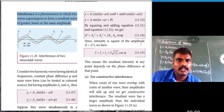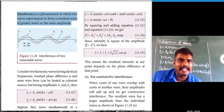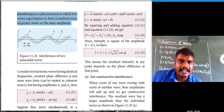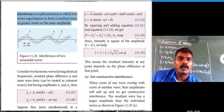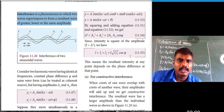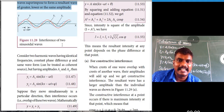Since intensity is the square of amplitude, A² becomes I. Thus I = I1 + I2 + 2√(I1·I2)·cos φ, where A1 = √I1 and A2 = √I2. This means the resultant intensity at any point depends on the phase difference φ at that point.